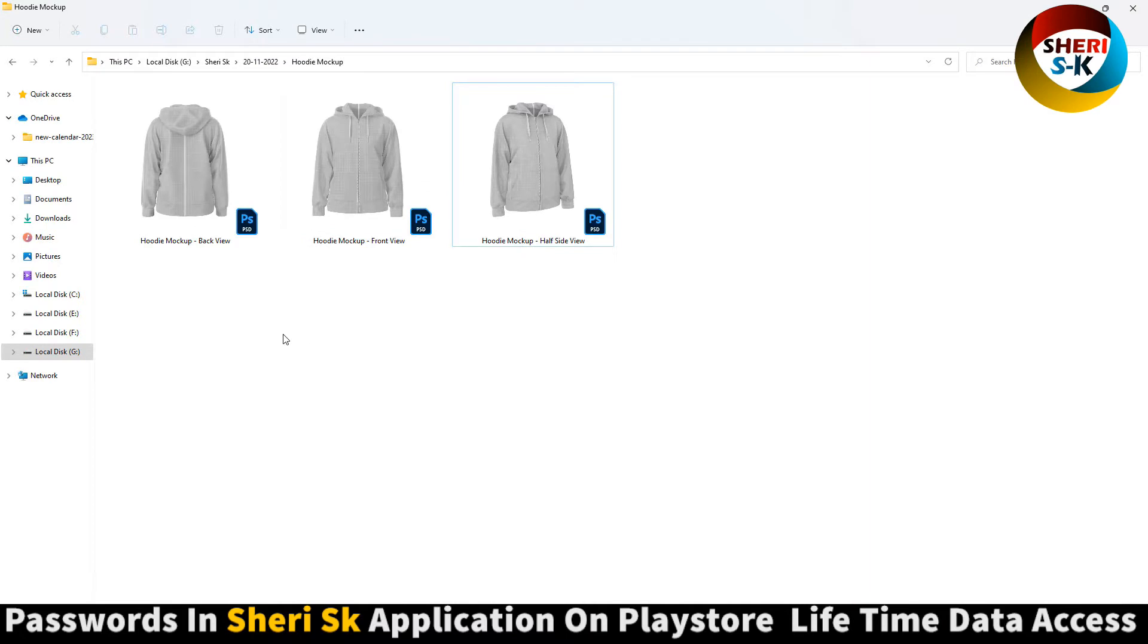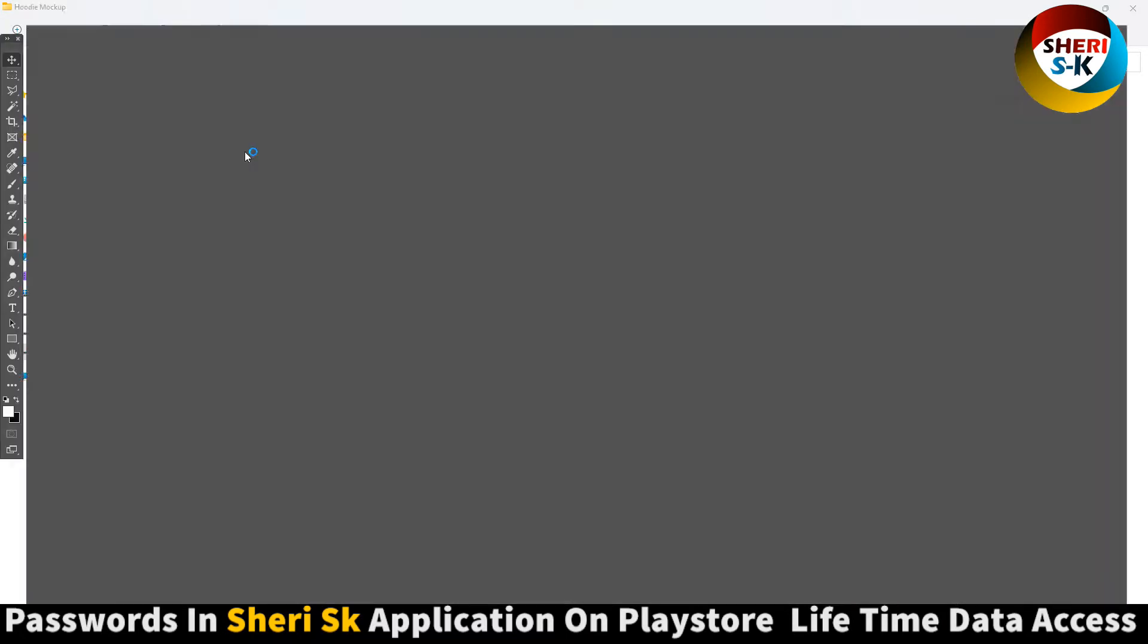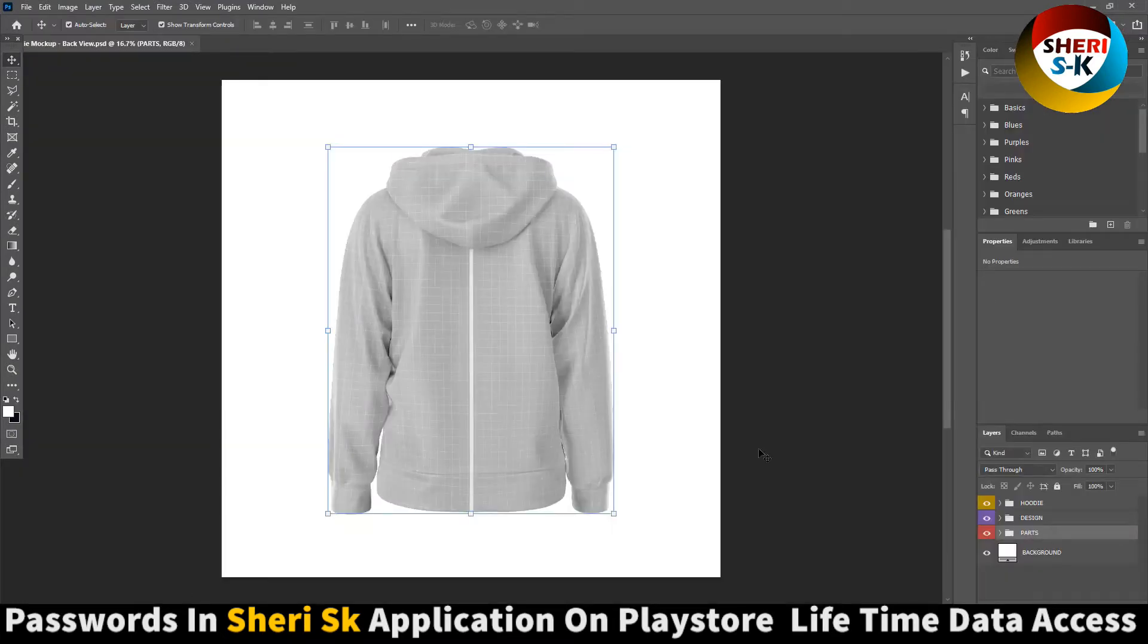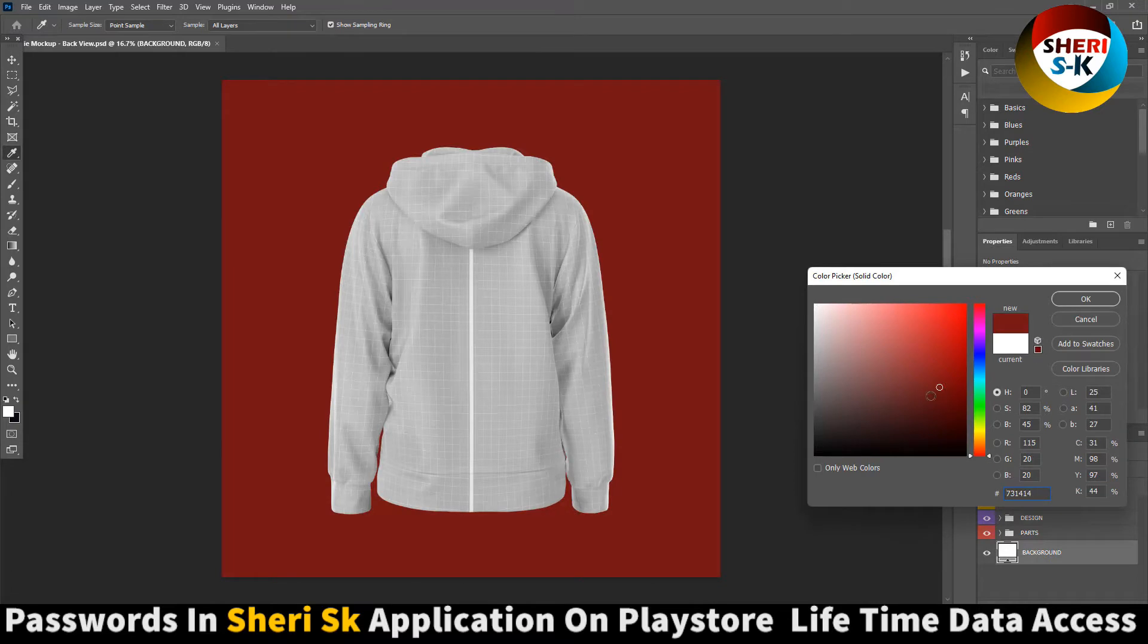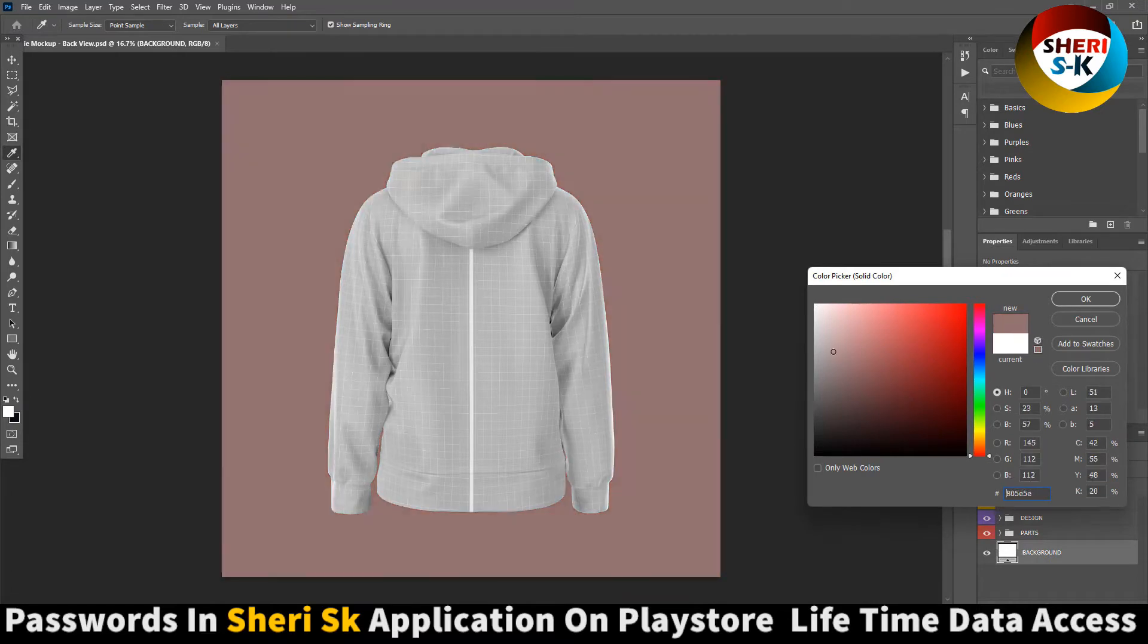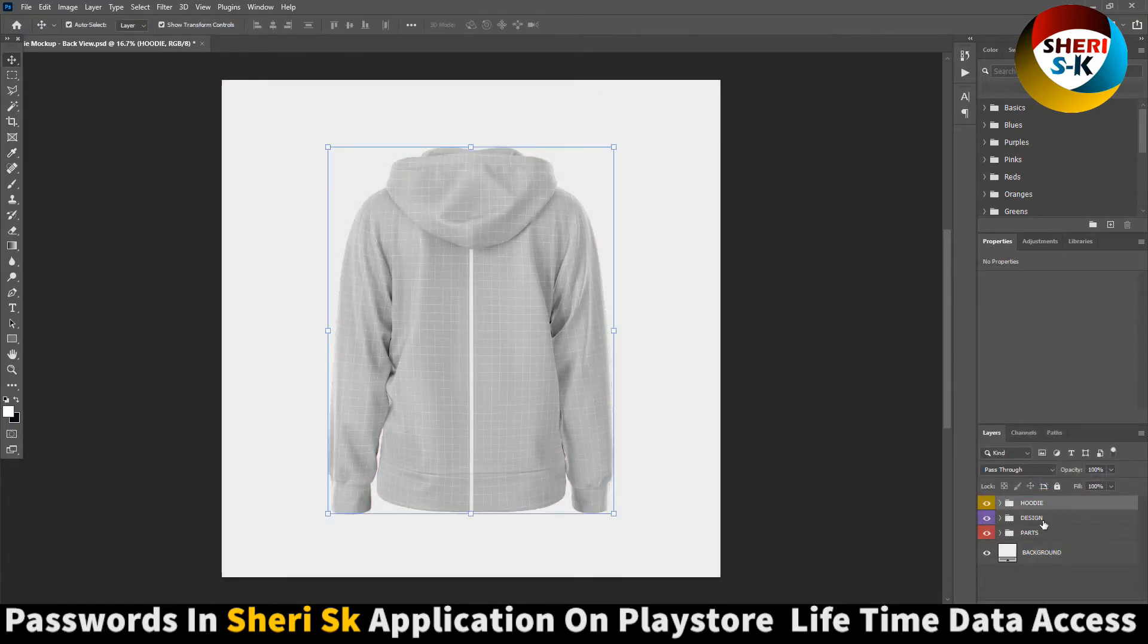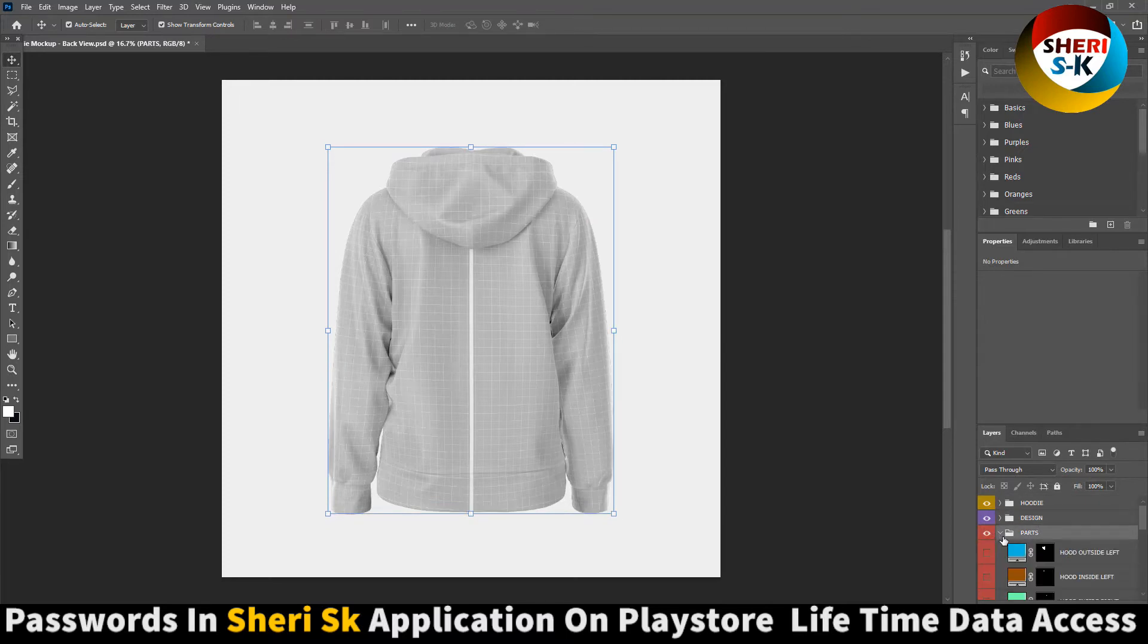Okay, you see here you can do anything. First is background, here is a background color, okay. Hoodie design parts, okay.